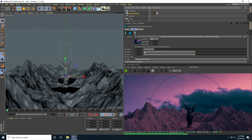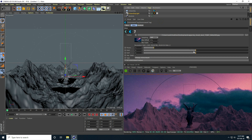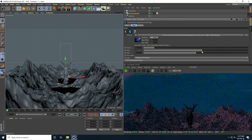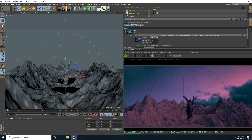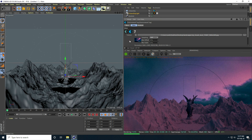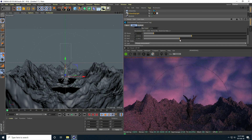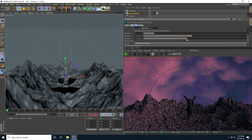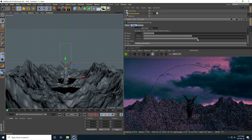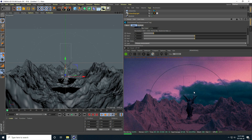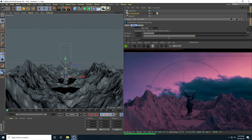Now the sky texture is visible. I go to the HDR Image settings where I can increase the power and also rotate the sky using the Rotation transform. I set the default rotation back to 0.